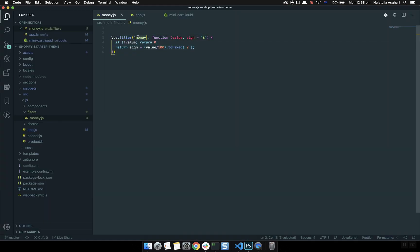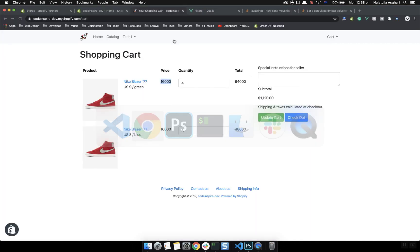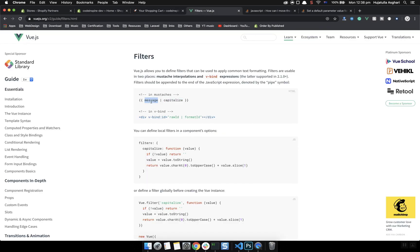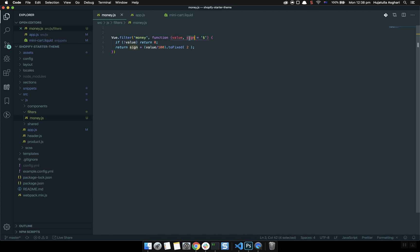When using Vue.filter, you give it a name and the second parameter is a function — an anonymous function. It accepts two values: the first value is whatever value you apply the filter to (for example, if it is message, then message will be the first value). The second value is optional — for me it is the currency sign. The user can define a dollar sign, pound sign, euro, or whatever currency they have. If not defined, it defaults to the dollar sign.